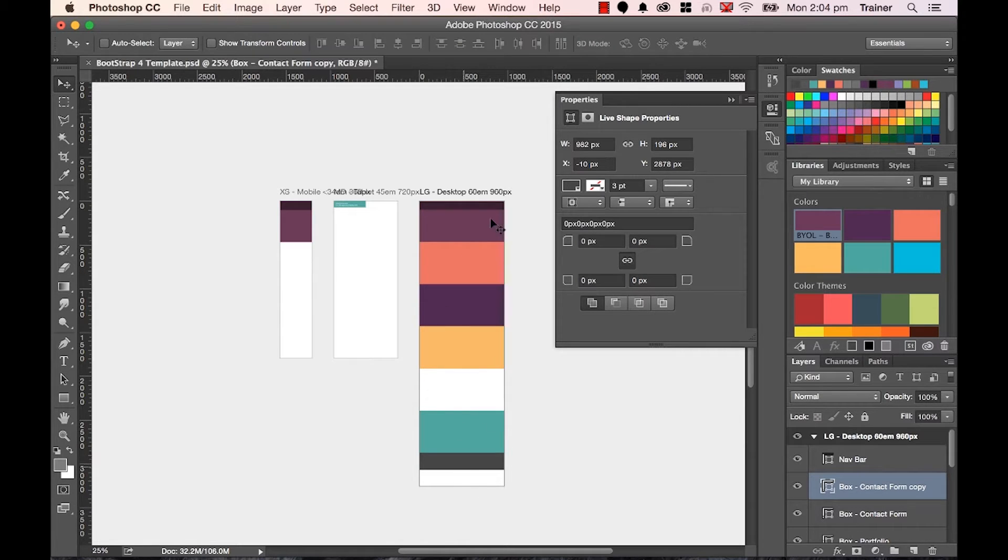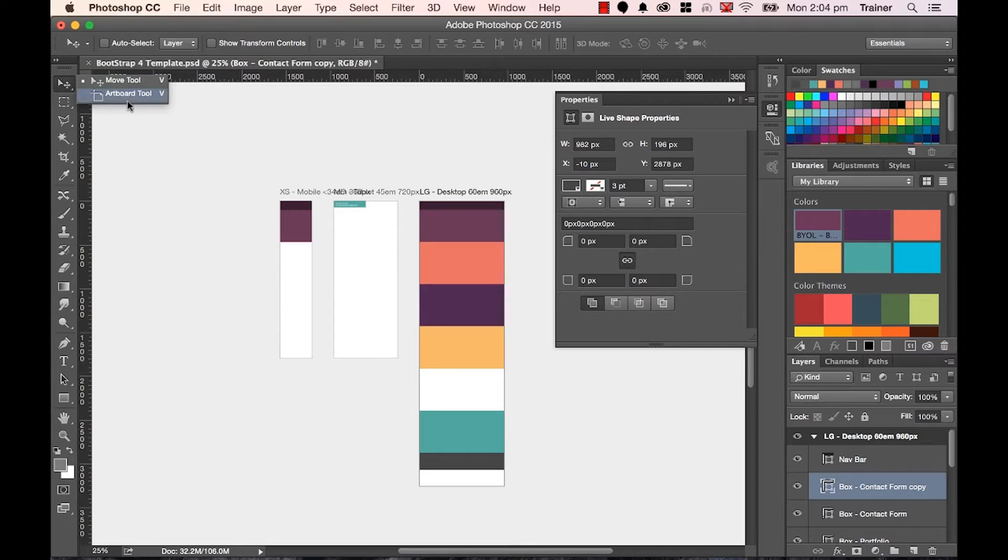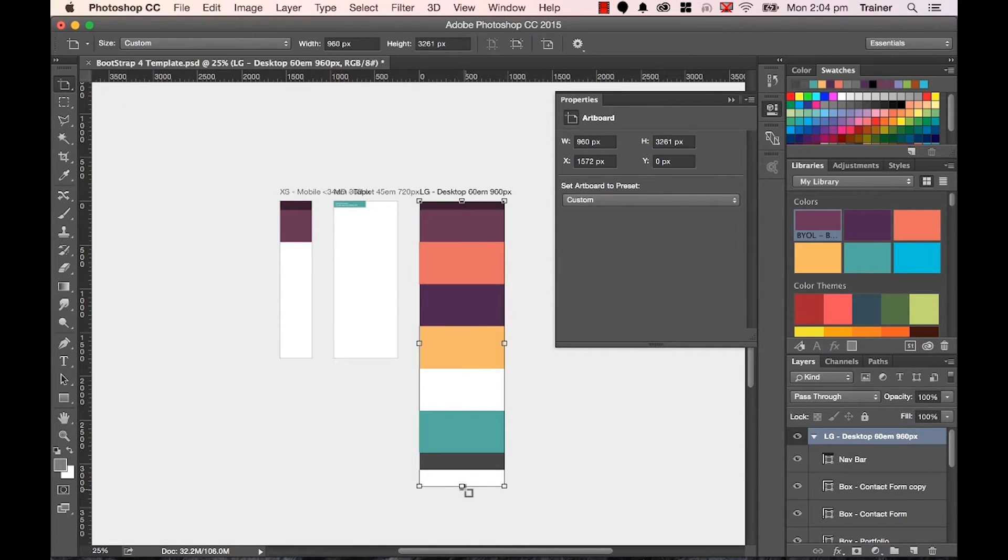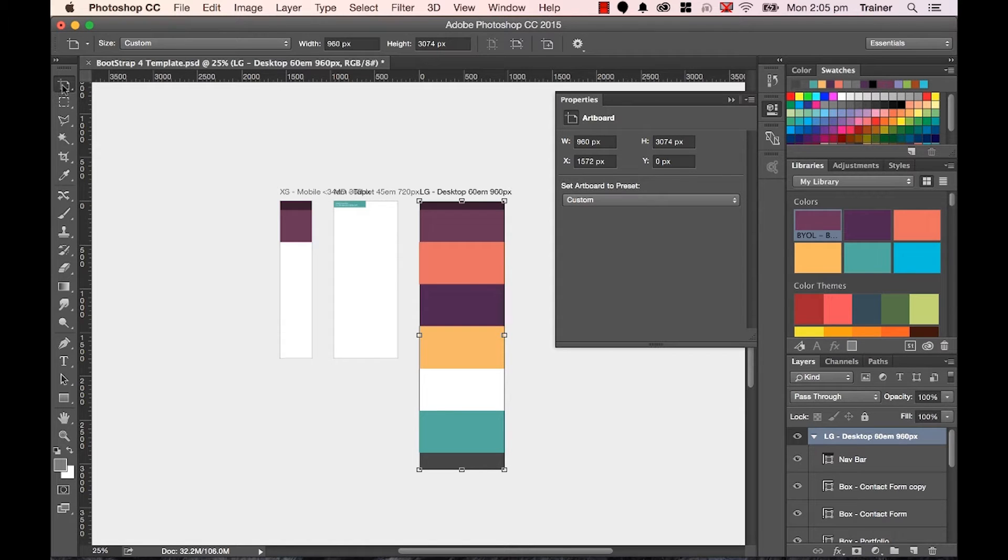Now I kind of have a rough idea of the page height. I'm going to suck it back up using the Artboard tool. Click on this top one here and it should snap to the bottom there. Back to the Move tool when you're finished.